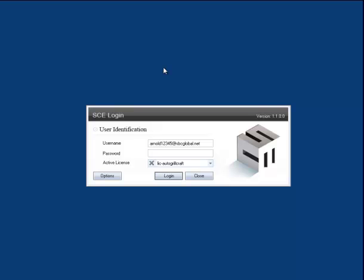Once they have all of those software pieces, they should start the launcher, put in the username, which is their email address, and then their first name, and log on.